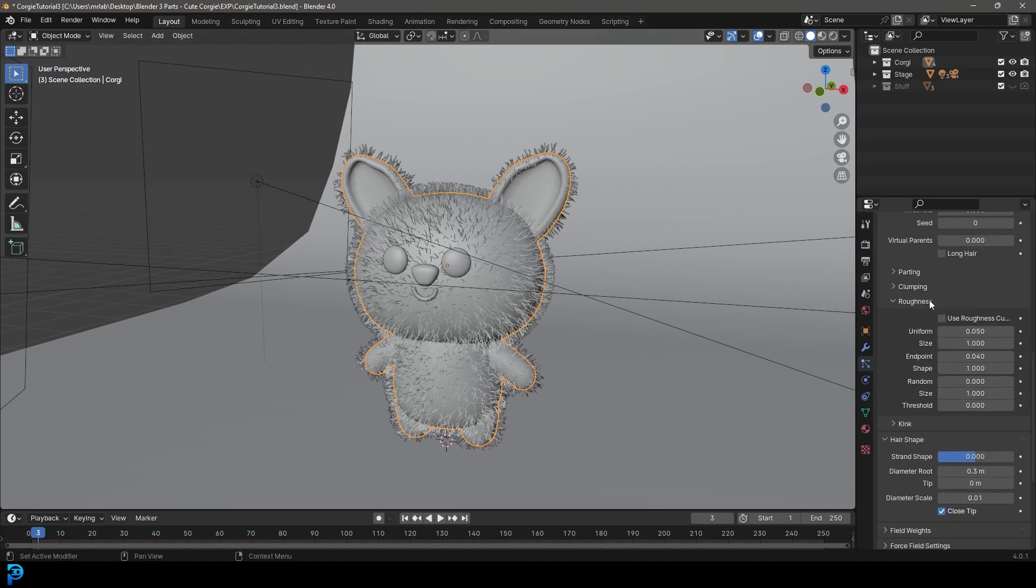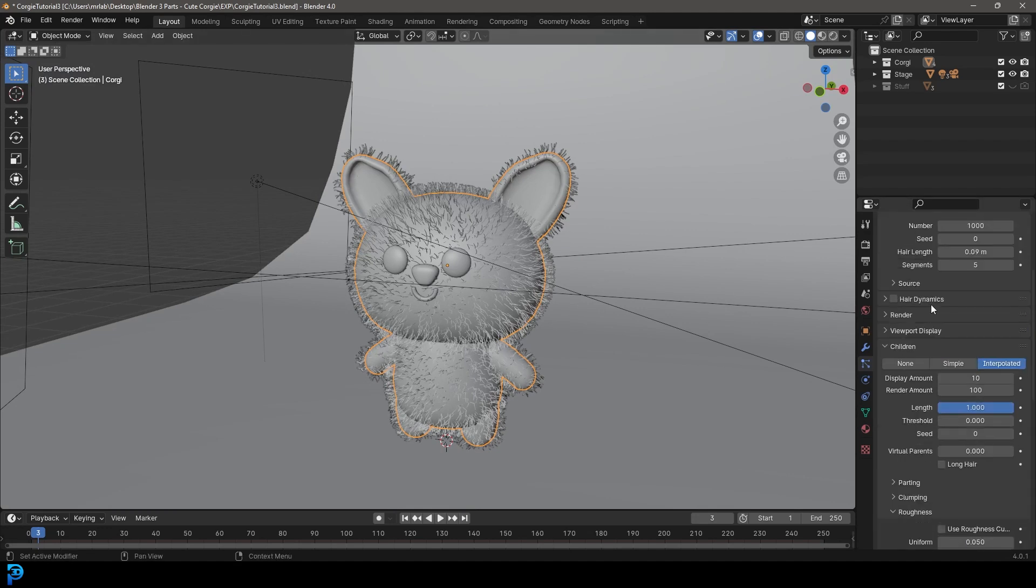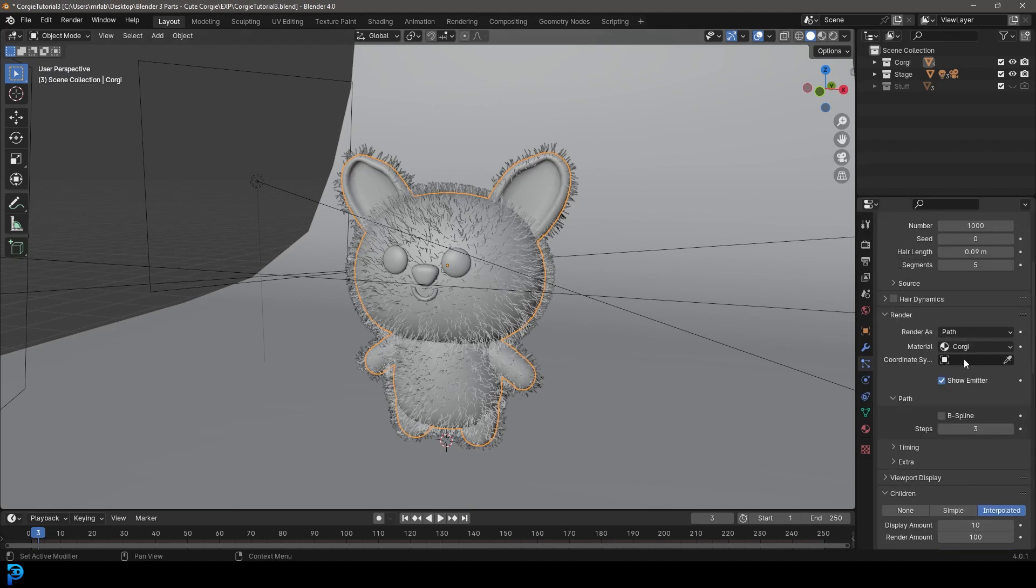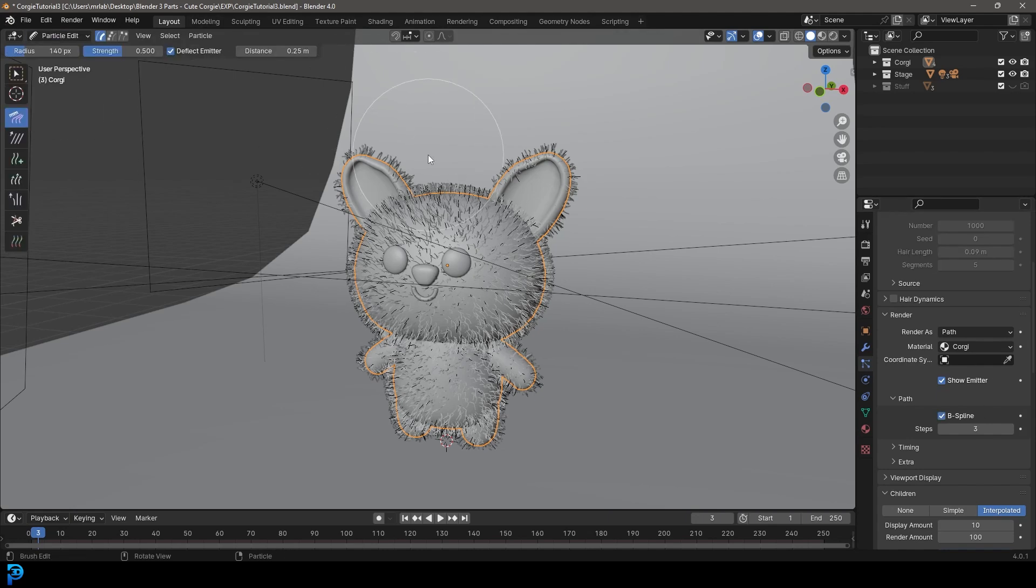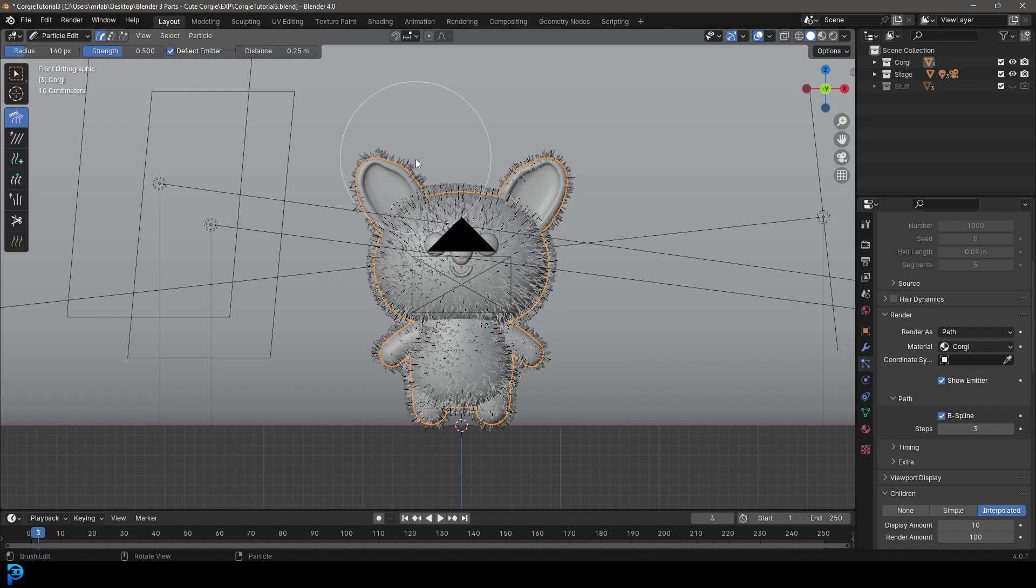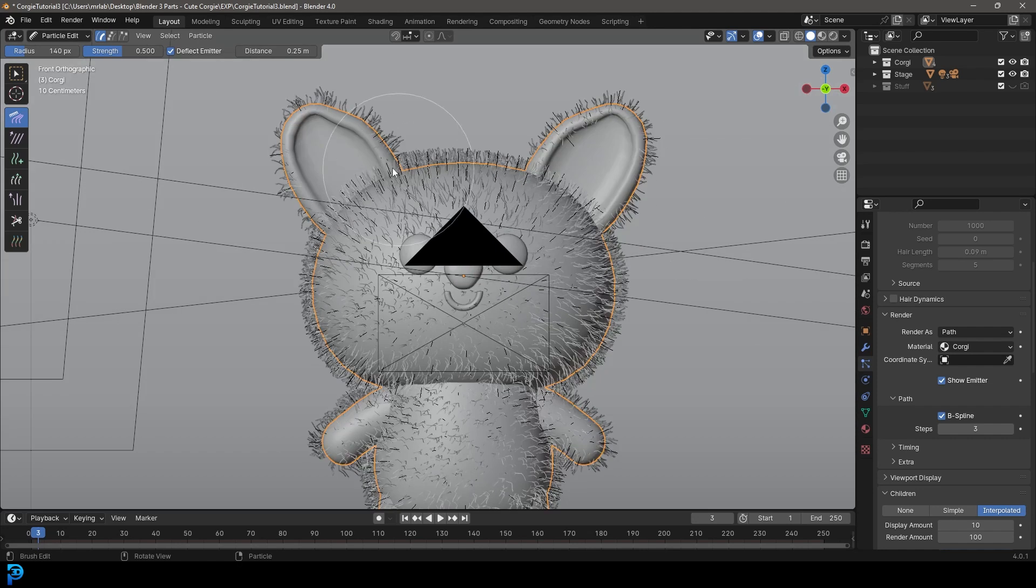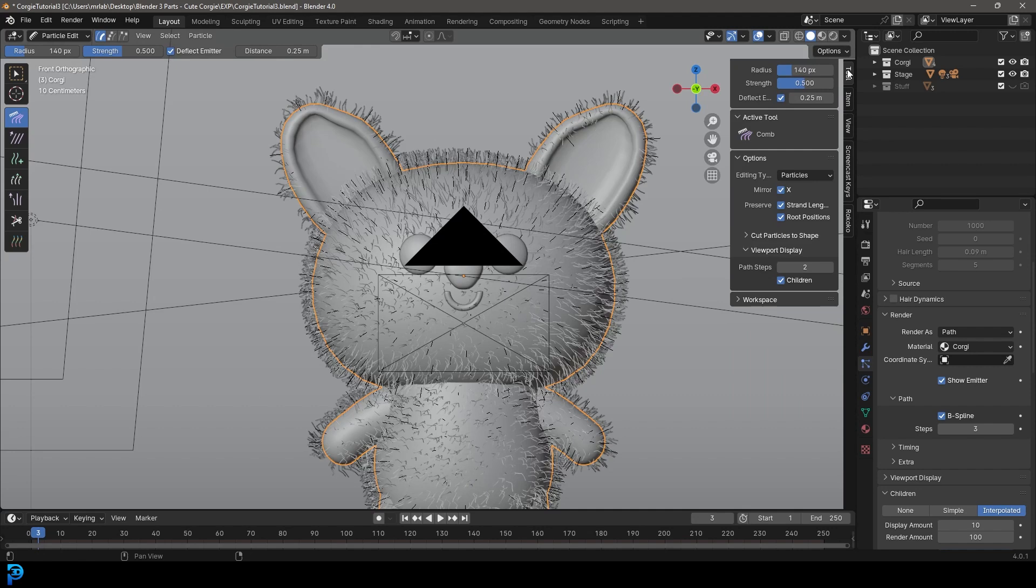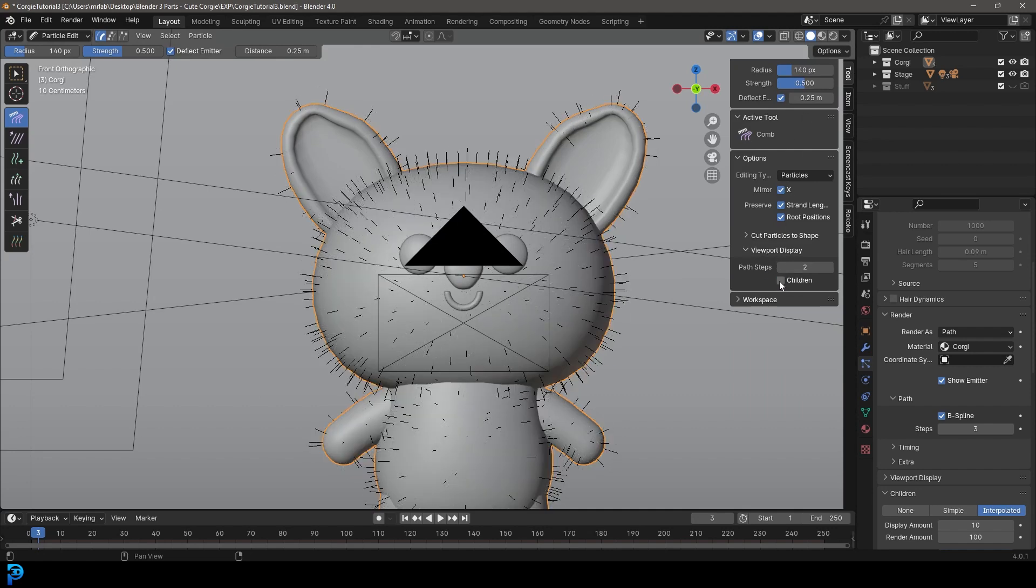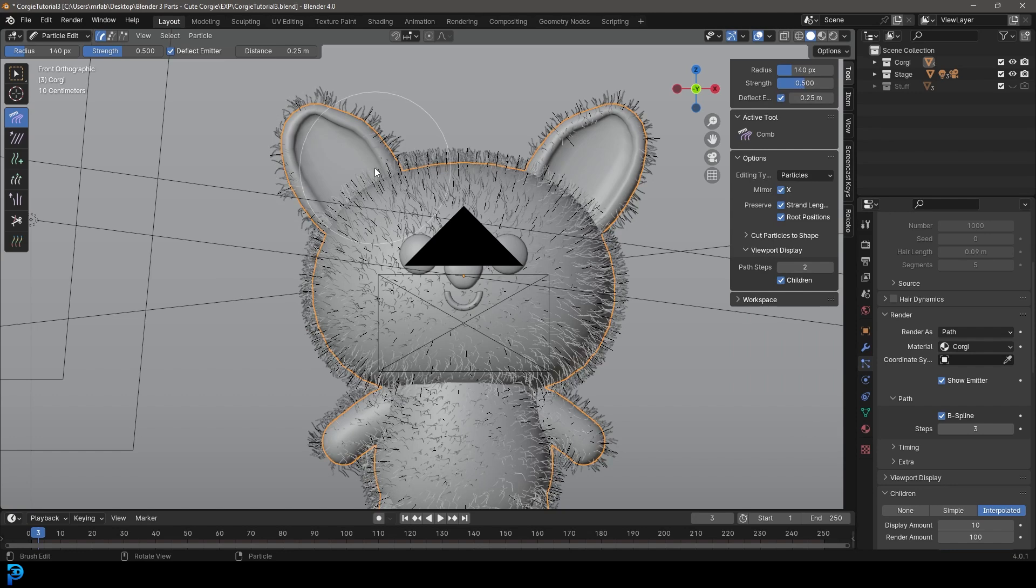Another thing we can do is go to render, enable B-spline. Let's quickly go to particle edit. This is optional, but I recommend, by the way, if you can't see the children particles, just make sure to go to your tools, go down to the viewport display and enable children.